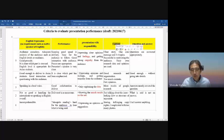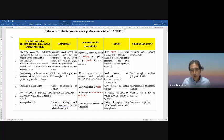The fourth criterion is content. This is very important — a clear story. People like stories, so you need a clear story.